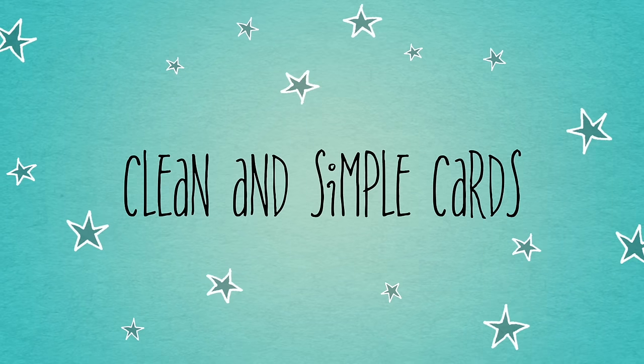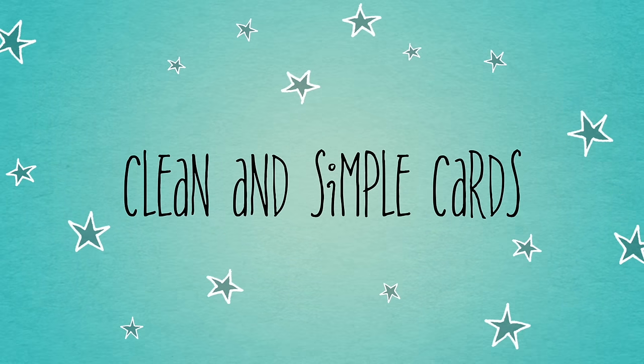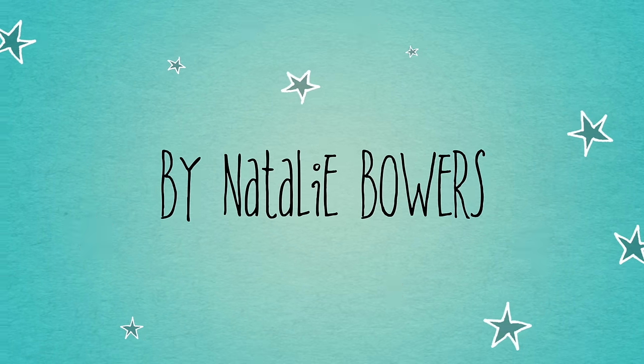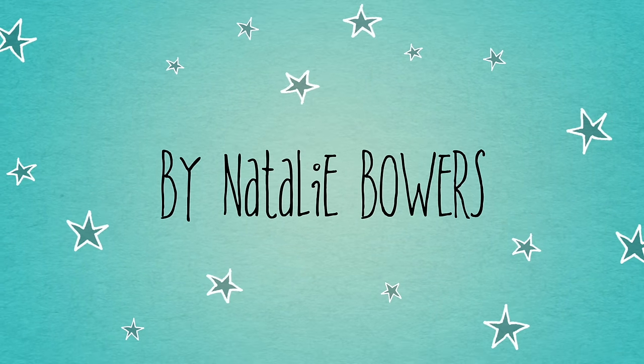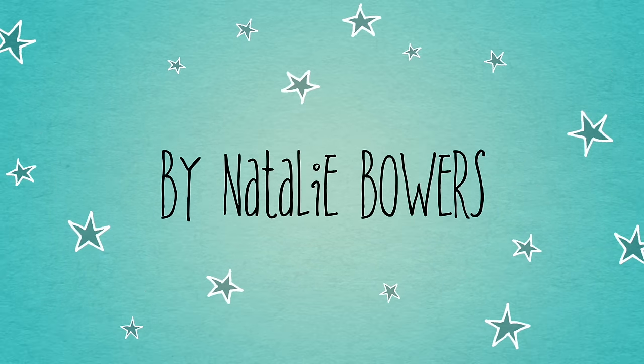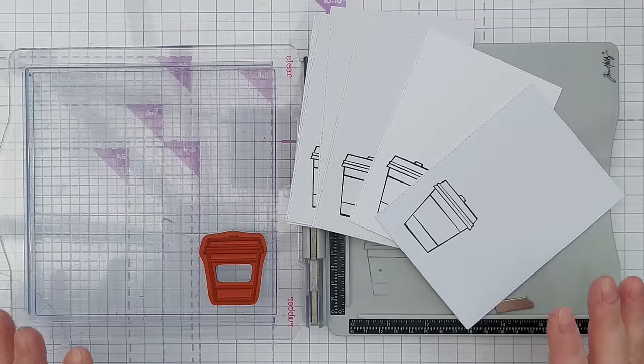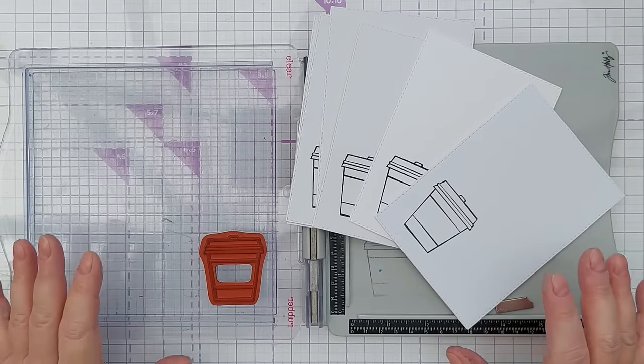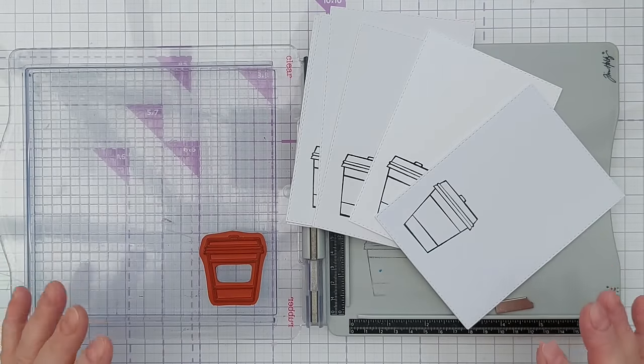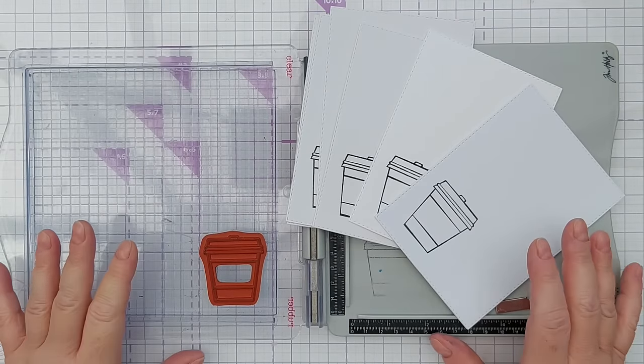Hello Crafty Friends and welcome to today's Stamping September video. Today I'm going to take you through 10 ways of colouring stamped images.